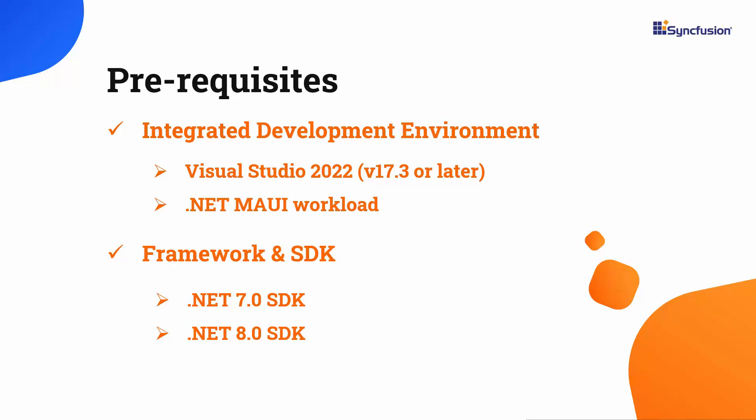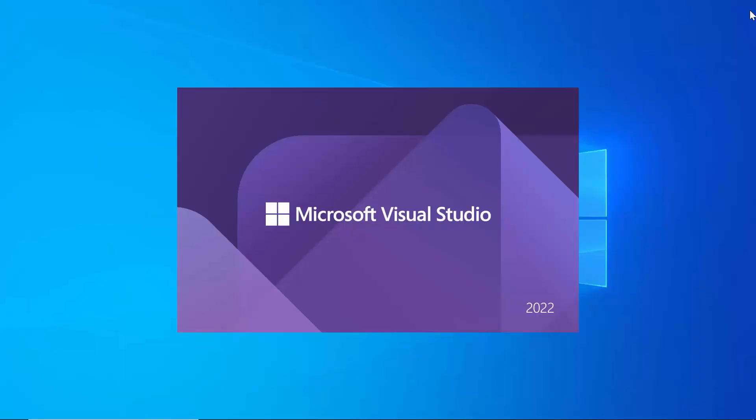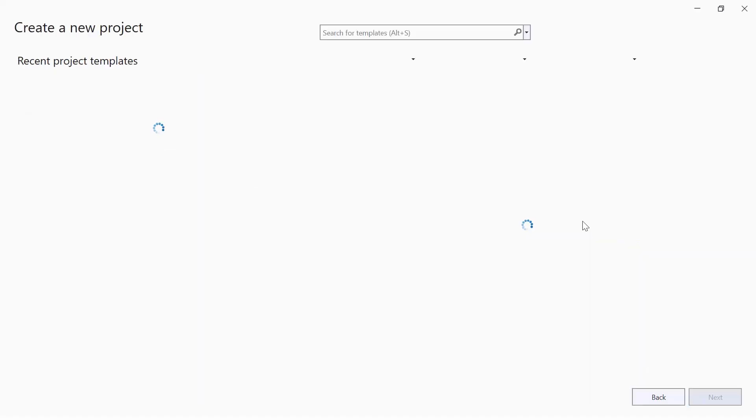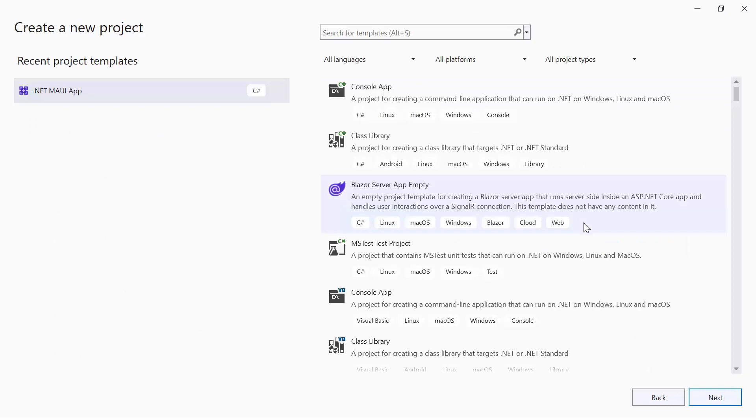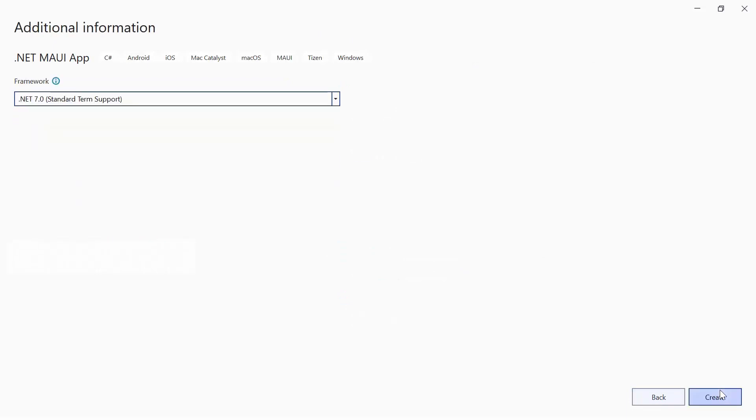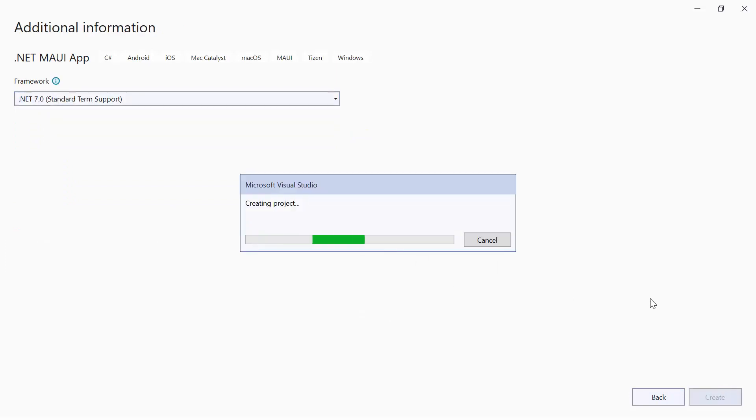After installing the necessary tools, launch Visual Studio 2022 and click Create a New Project from the dashboard. From the list of project templates, select the .NET MAUI application, then set the project name and location. Next, create a project with the .NET 7.0 framework.